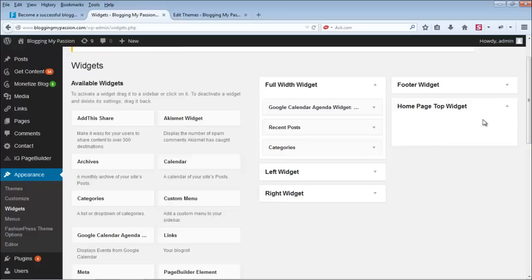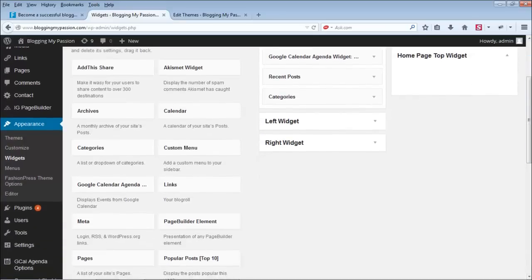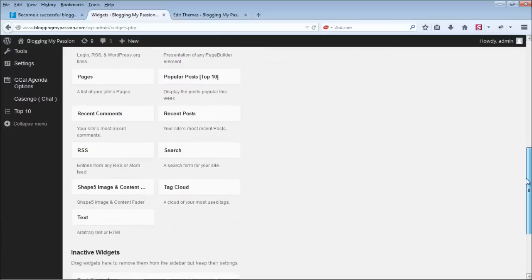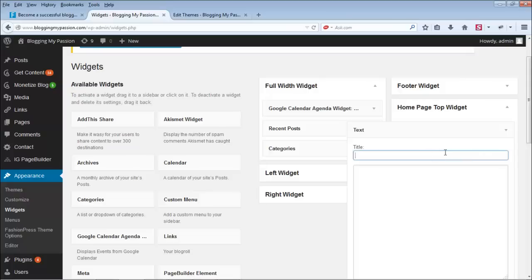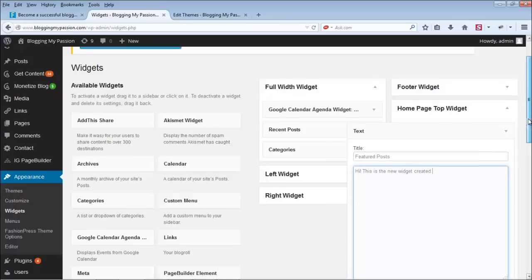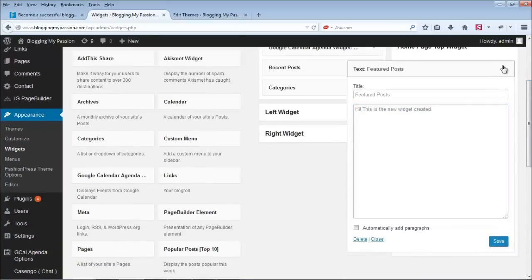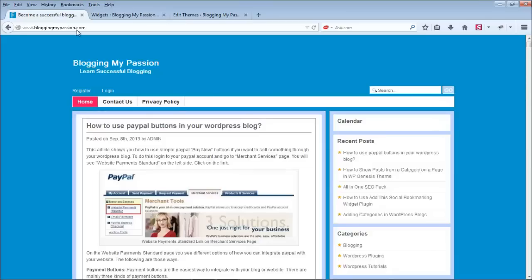Let's go to the widgets section and add a text widget for testing. Find the text widget — 'arbitrary text or HTML' — and drag it into the Homepage Top Widget area. Add some test text like 'featured post' and save it. Then minimize the panel, go to the homepage, and check the result.